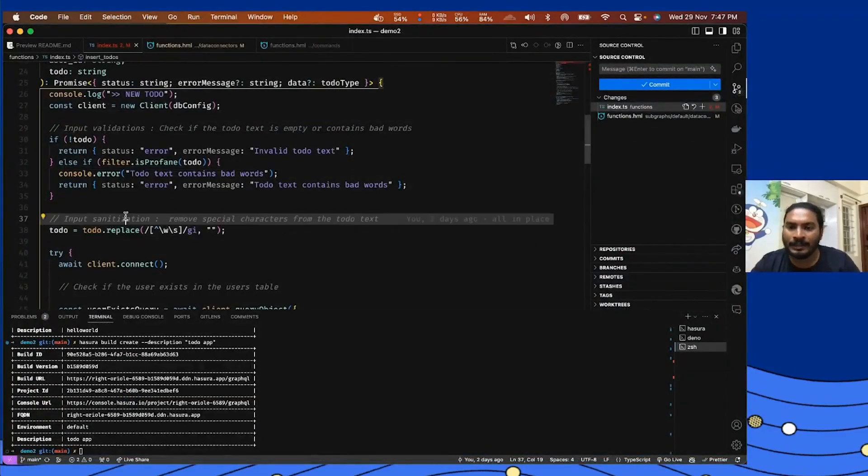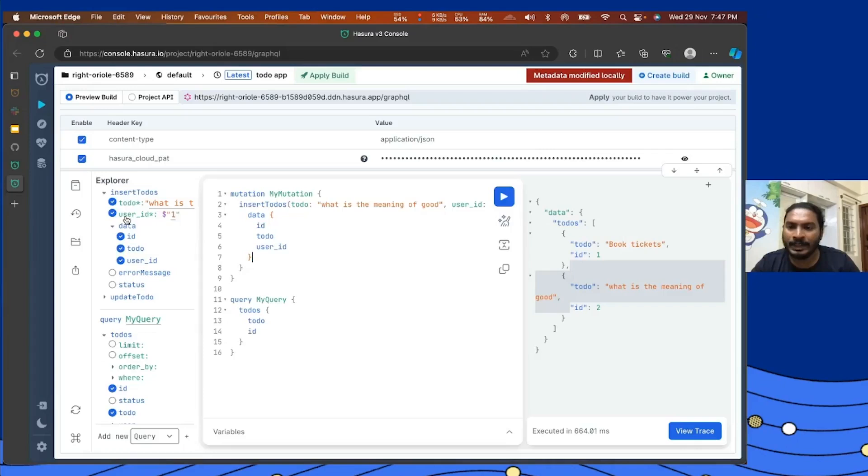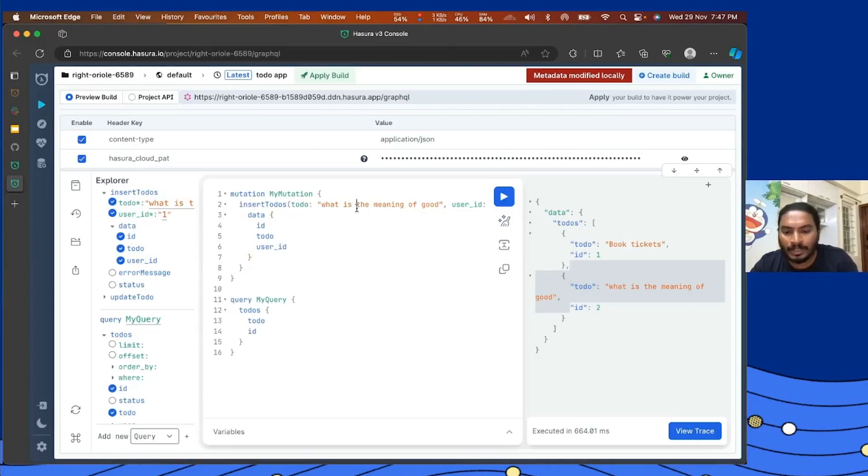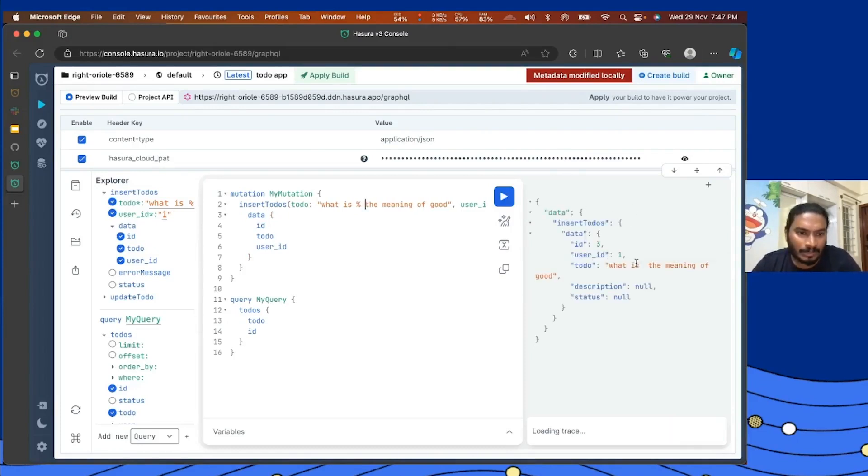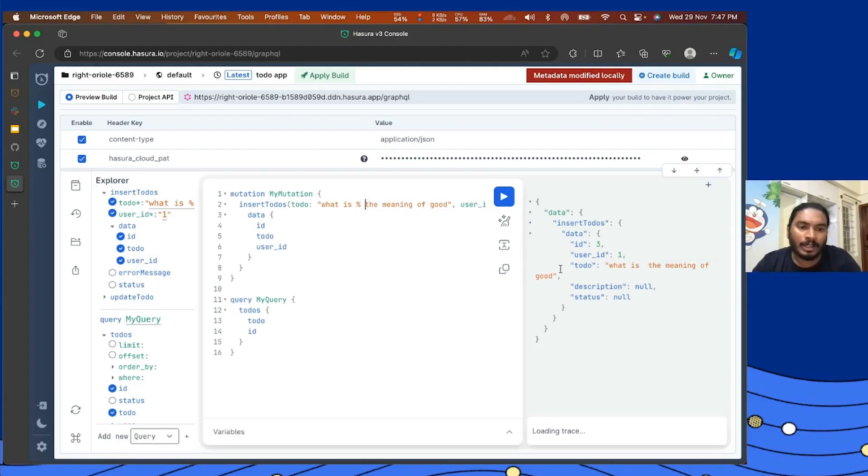And on the data transformation side, I've also included something like a special character filter. So if I pass something like a special character here and then if I try to execute, the special character is filtered out and then I got the data inserted in the clean way.